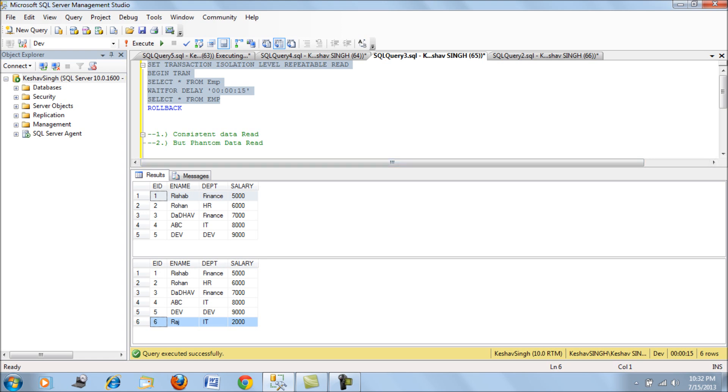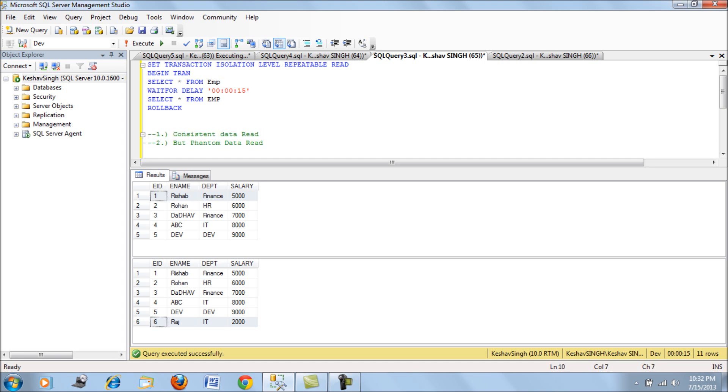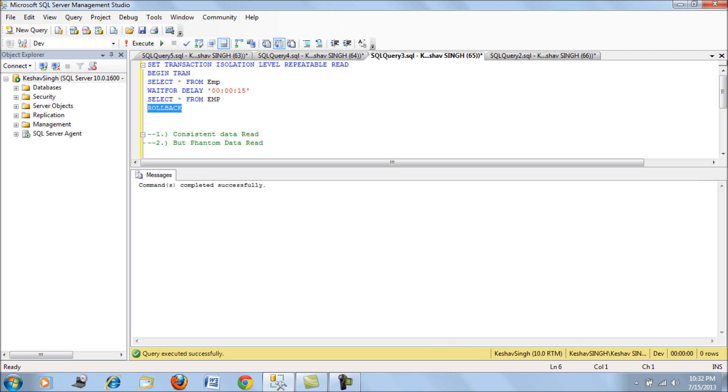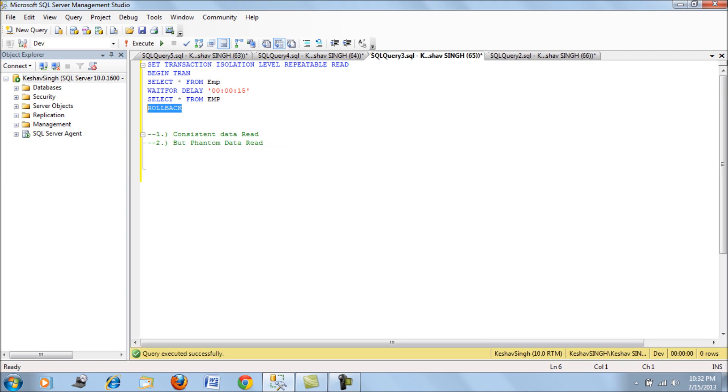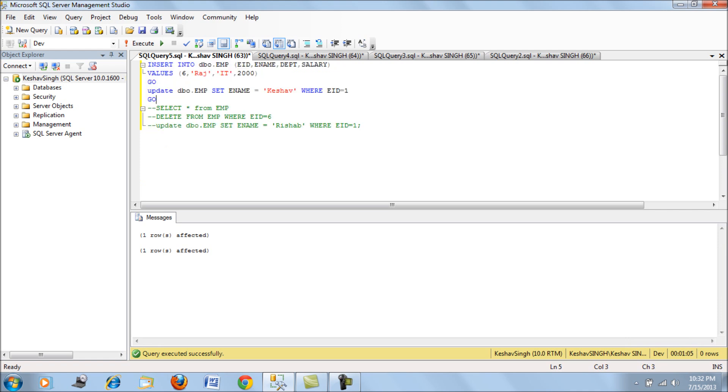This is the next level of isolation level after the read committed. What we see here is consistent data read and also phantom data read. The data is consistent yet there is a phantom record which gets inserted. It allows the insert to also happen concurrently. It's better than read committed mode, yet it allows the phantom data or the ghost record. That is the disadvantage of using repeatable read isolation level.